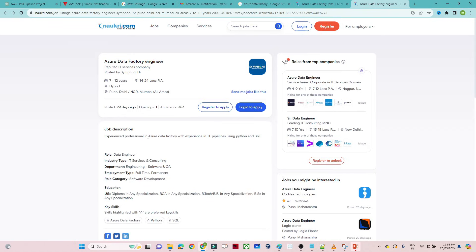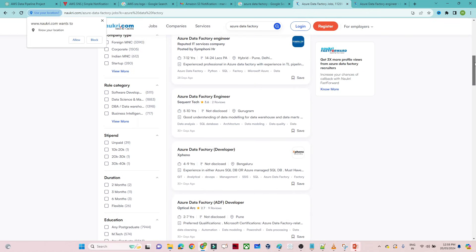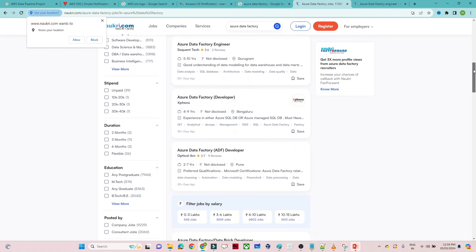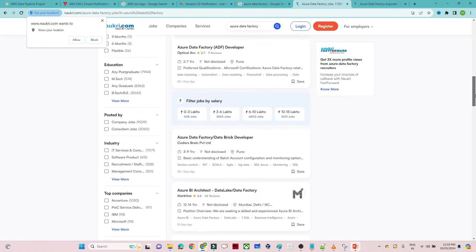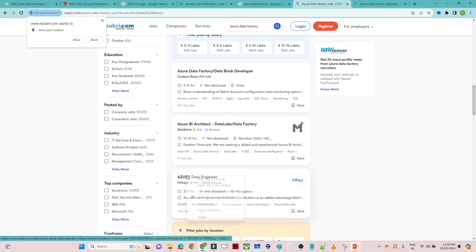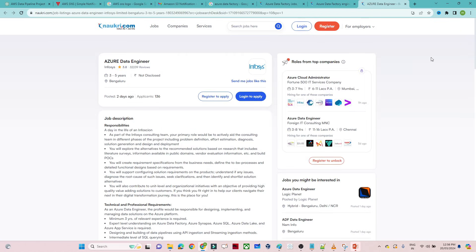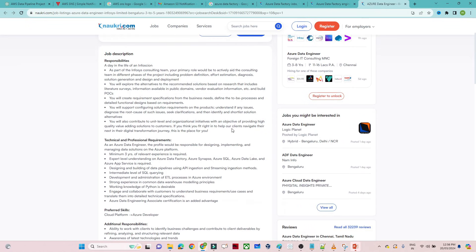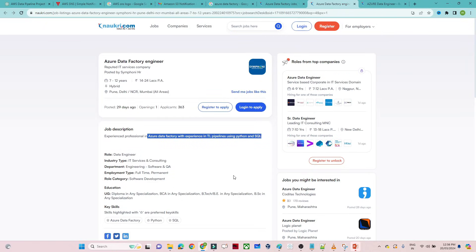Some requirements look for experience in Azure Data Factory along with ETL pipelines using Python and SQL, so Python and SQL are important but Azure Data Factory is also key from an ETL perspective. For Infosys's Azure Data Engineer role, they expect expert-level understanding of Azure Data Factory and Azure SQL Data Lake. We are going to cover all of this from basic to advanced, so it will be helpful for you. Thanks for watching — see you soon.